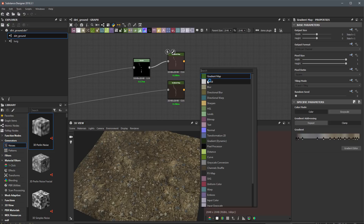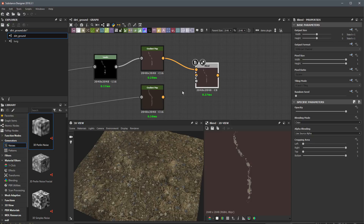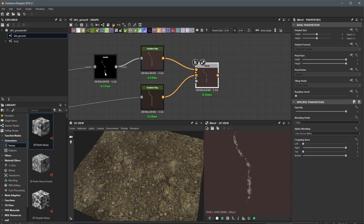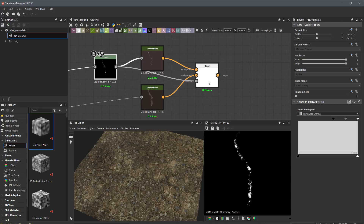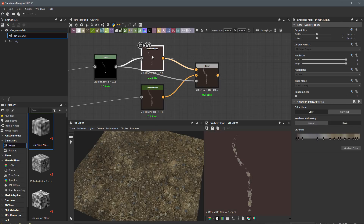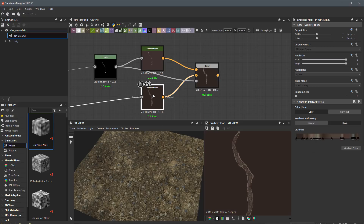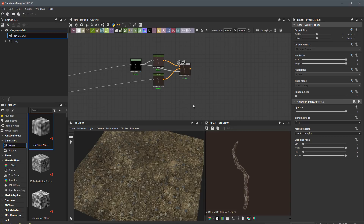We can combine them pretty simply with a blend node. I'll take the moss gradient in the foreground, place the first gradient we created in the background, and blend these two together based on an opacity input. I'm going to use the levels node as a mask and plug it into the opacity. Now in the blend you can see I have a composited color map for both the moss and the twig color.